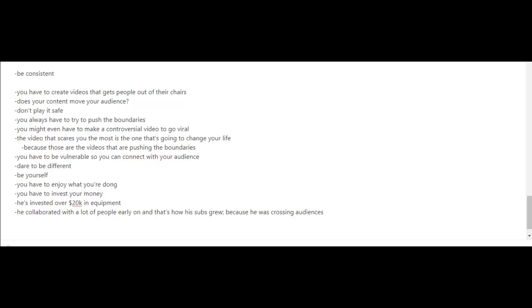In terms of the videos that he makes, he advises people to create videos that get people out of their chairs. Does your content move your audience? The way he looks at it is don't play it safe.